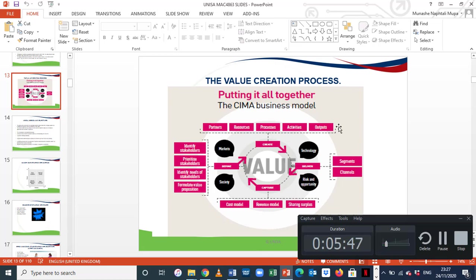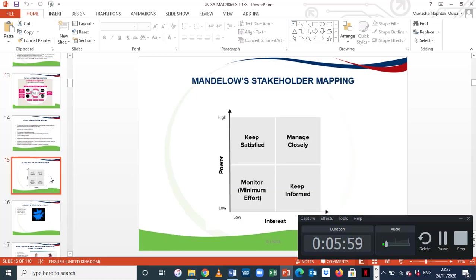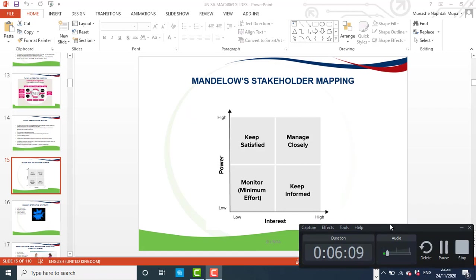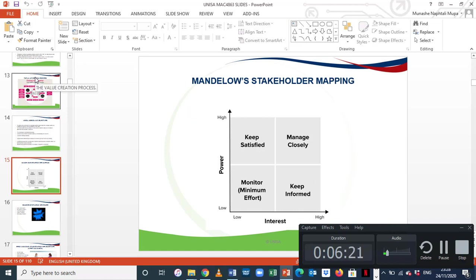For itself and its major stakeholders who are the shareholders — that is if we are looking at a profit-making organisation. For non-profit-making organisations, the value creation process is still essential, but when we are looking at the capturing of value, we are looking at other stakeholders which are not the shareholders, depending on who the major stakeholder is. This value creation process has got four elements.